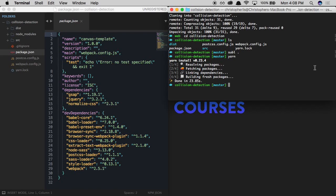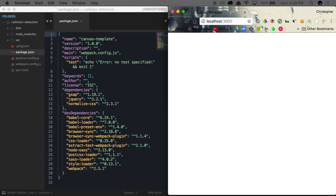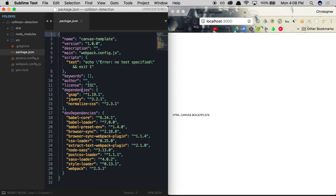Once the packages are downloaded, we can run webpack in the terminal, which will open a new browser tab with a canvas project ready for development.